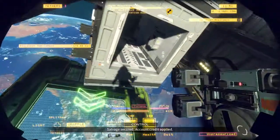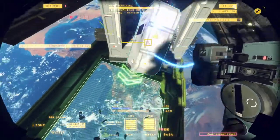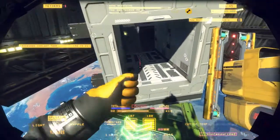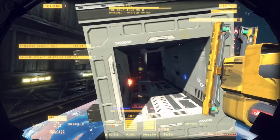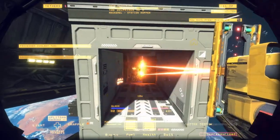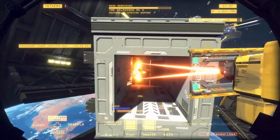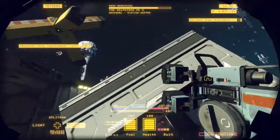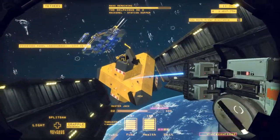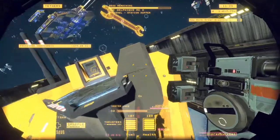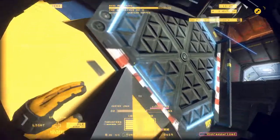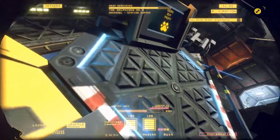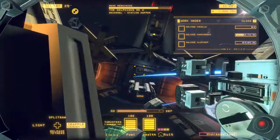Salvage secured, account credit applied. Salvage secured, account credit applied.